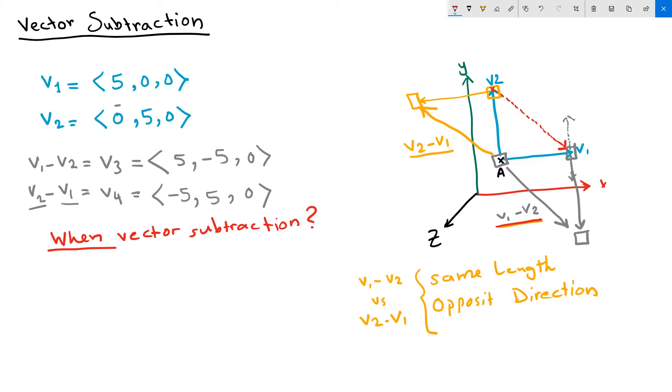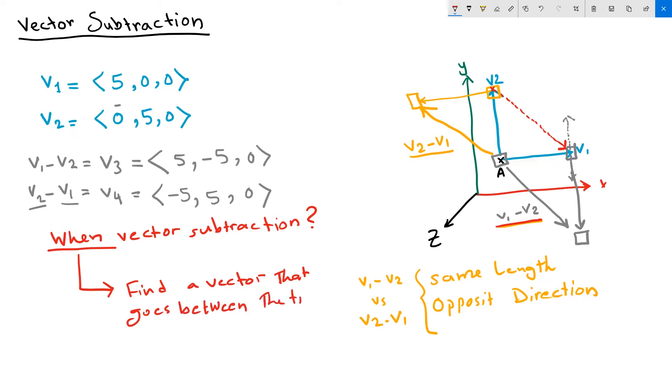But the practical application of when vector subtraction is used is to find the vector that goes between the tip points of two vectors. Let me explain how that is useful and how that actually translates to subtracting two points and getting a vector between these two points.